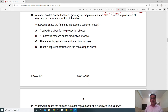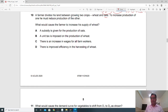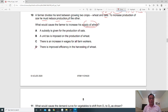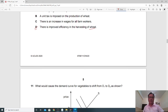Question 10: A farmer divides his land between growing wheat and oats. To increase production of one, he must reduce the other. What would cause the farmer to increase his supply of wheat? Option D is the correct answer: improved efficiency in harvesting wheat. When efficiency improves, production increases.